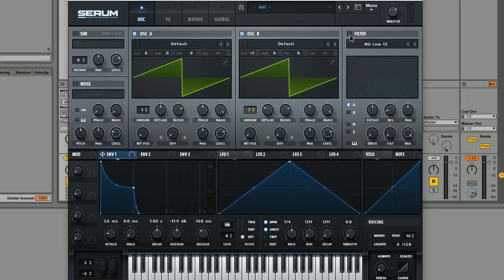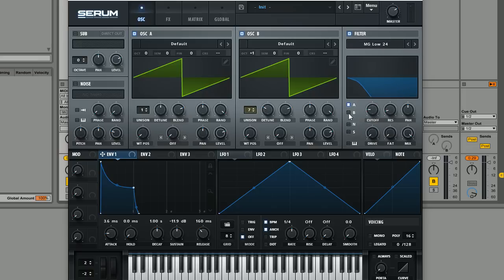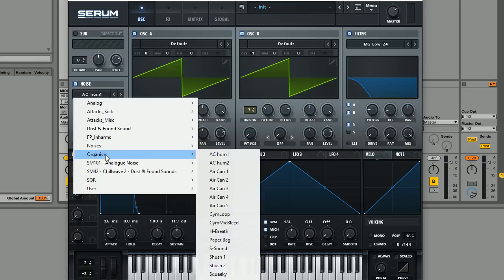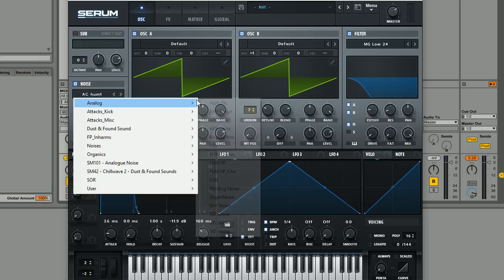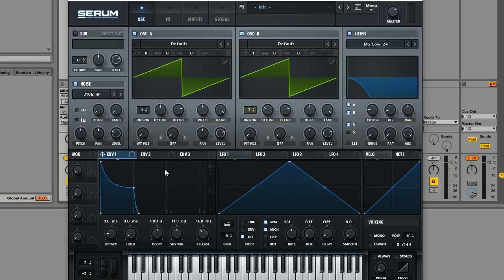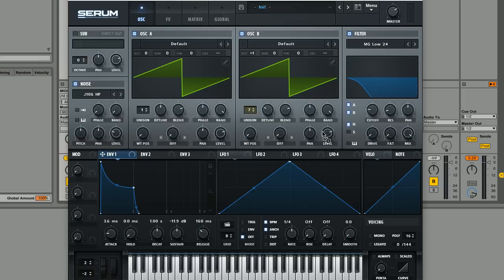And then for the filter we're going to use the MG low pass 24db filter, we're going to bring the cutoff all the way down, make sure that both oscillators are being routed through this. We're also going to route the noise oscillator through which I've got set up. We're going to use the J106 high pass noise, I quite like this noise because of course it is high pass so it doesn't have a lot of the muddy low end in it. This is just being routed through the filter and then we're going to set up our envelope one here on the cutoff of this and bring this down just a little bit.